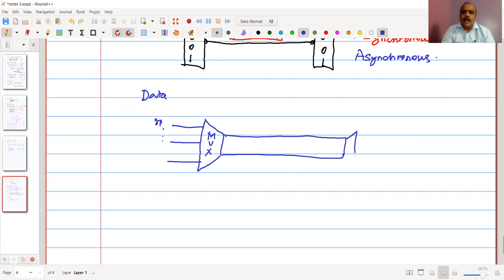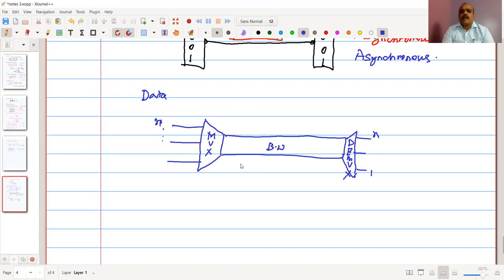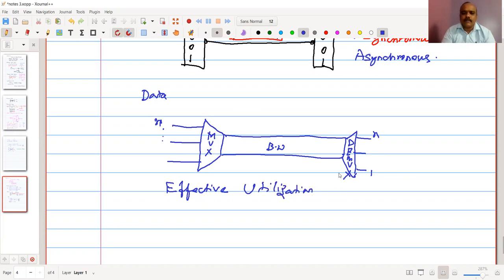We take n number of data streams and multiplex them — combine them into one big chunk of data that can be carried through the large bandwidth channel. At the other side, we separate them. This separation process is called demultiplexing, or DEMUX. Multiplexing and demultiplexing together achieve effective utilization of bandwidth.